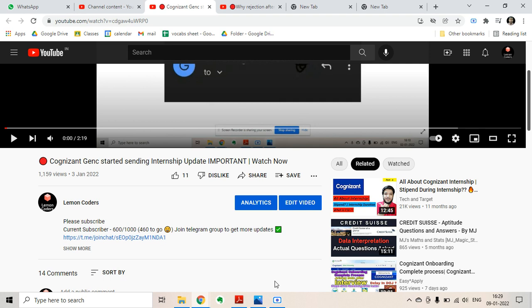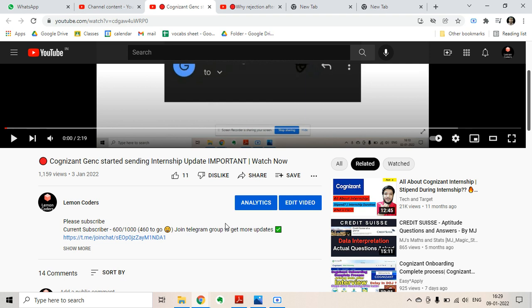Subscribe to my channel to get more future updates. If you have any questions, you can join our Telegram group where there are more than 1000 members. You can definitely ask your questions there. Otherwise, you can also use the comment section to ask your queries, and I will try to answer all of you. There are many subscribers who can also help you out.